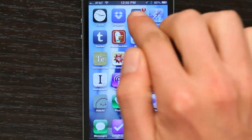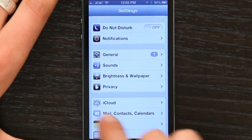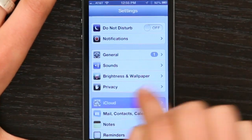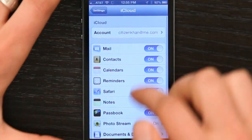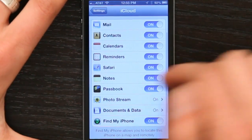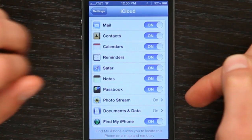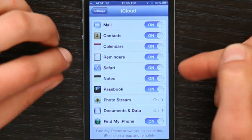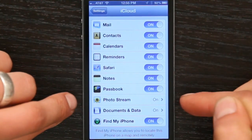Or, check this out — if you go to Settings and scroll down a little bit, tap on iCloud, you'll see that you can synchronize contacts, calendars, reminders, even bookmarks, and down here, PhotoStream.